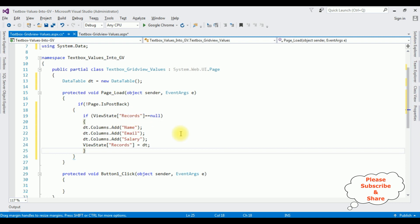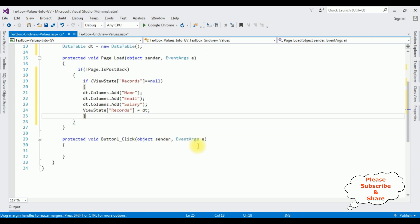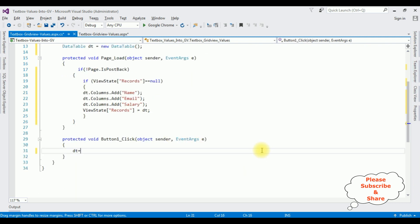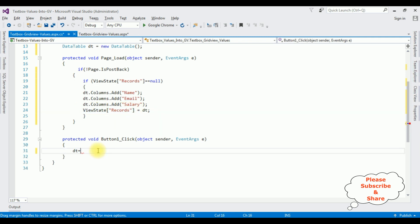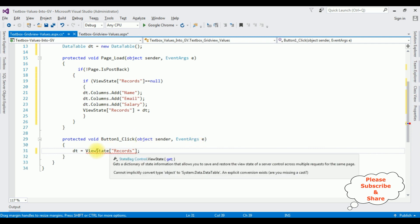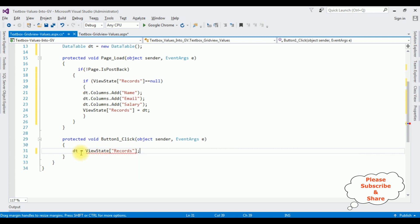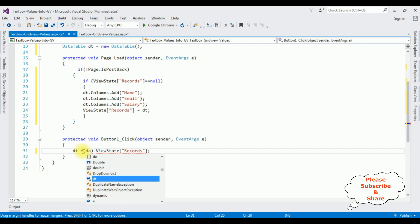Now we require the rows for the data table. dt is equal to, I am adding this ViewState Records dt, semicolon. And notice we got an error: cannot implicitly convert type object to System.DataTable, so let's typecast this one. DataTable.